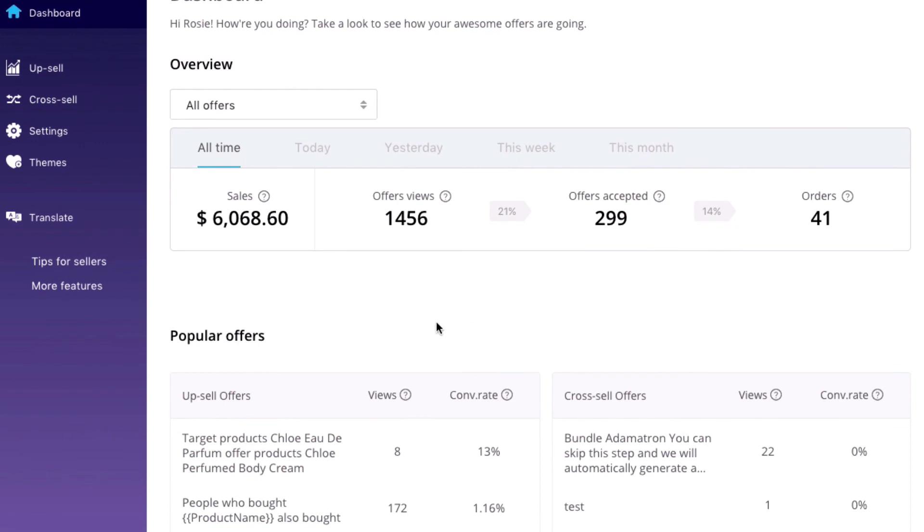Moreover, you'll see the extra sales that the app has made for you. I mean, without the app? You wouldn't have made these revenue. It's all extra.